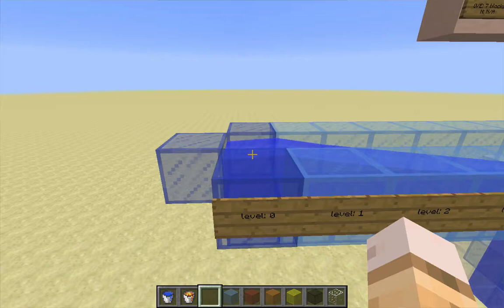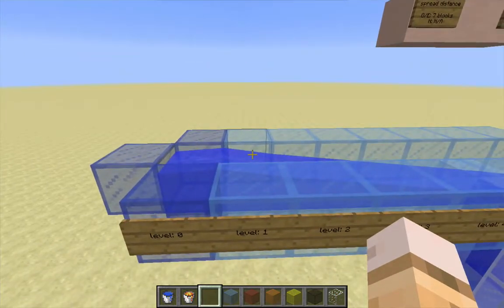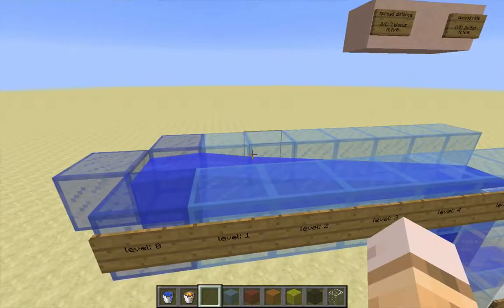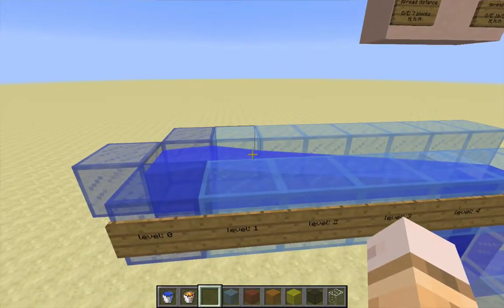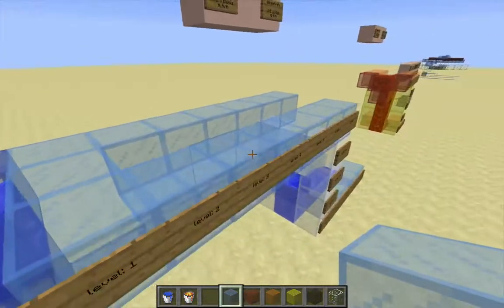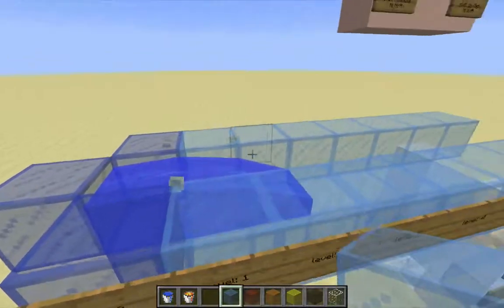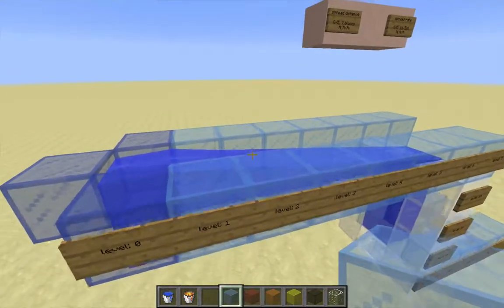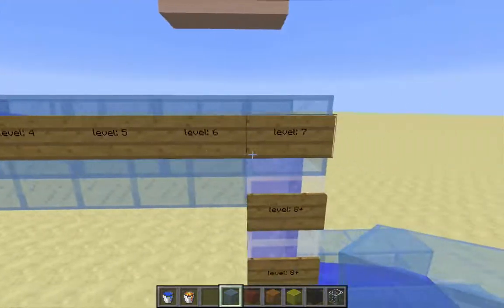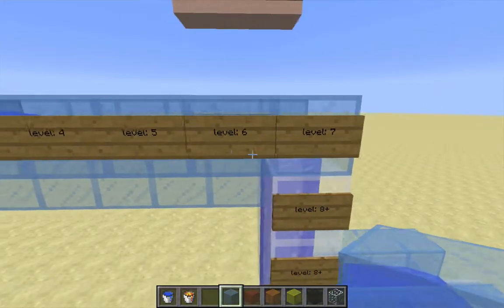Water with a data value of zero is a source block, and a water source block is a block from which all other non-source water ultimately spreads, either horizontally or vertically. If you isolate the source, all of the other water from which it spreads will dissipate. Water with a data value between one and seven, inclusively, that's spreading water.